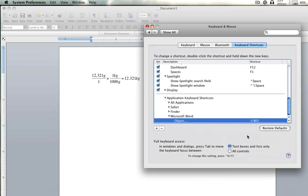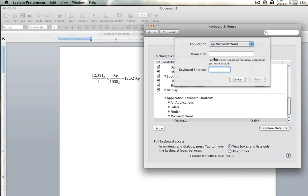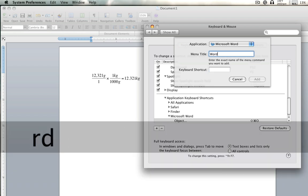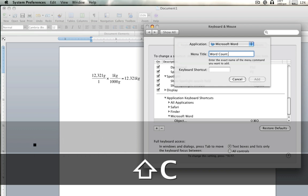You can also do other shortcuts. For example, like Word Count, if you have to make big essays. You can just go over here. It's already on Microsoft Word. Word. Whoa. Count.